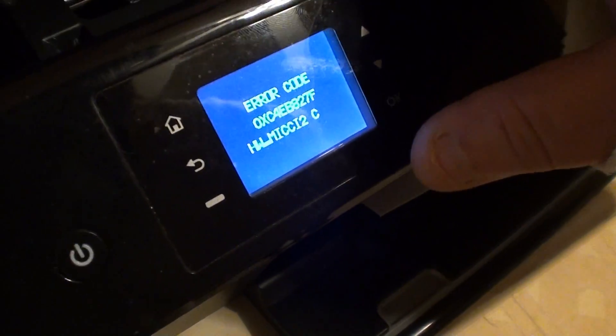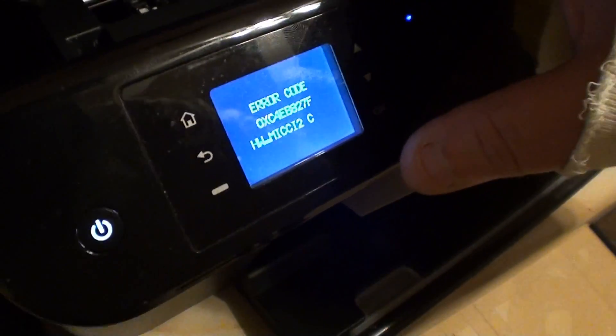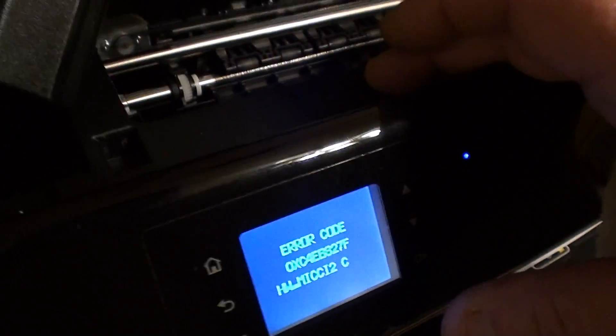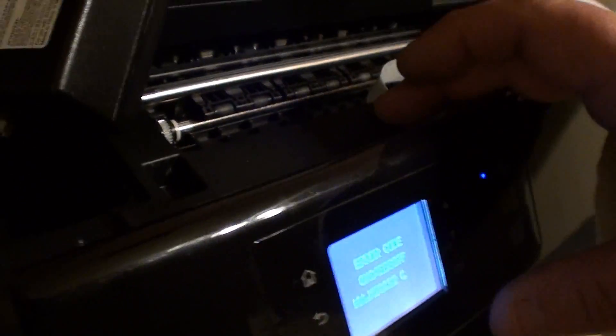Alright, error code. Let's see here. Oh boy.